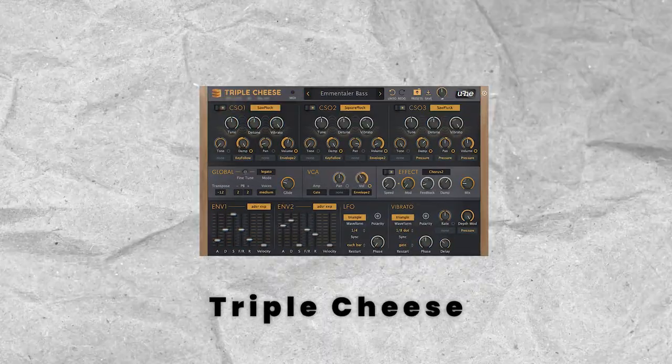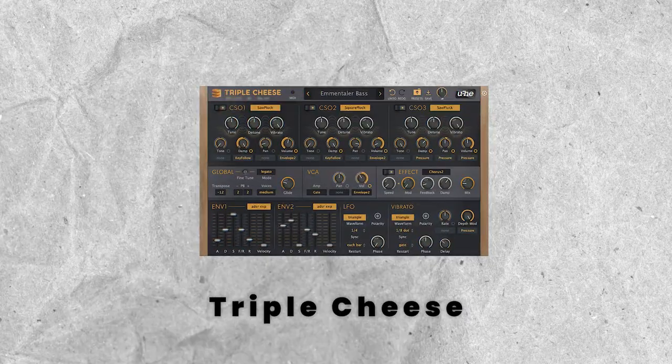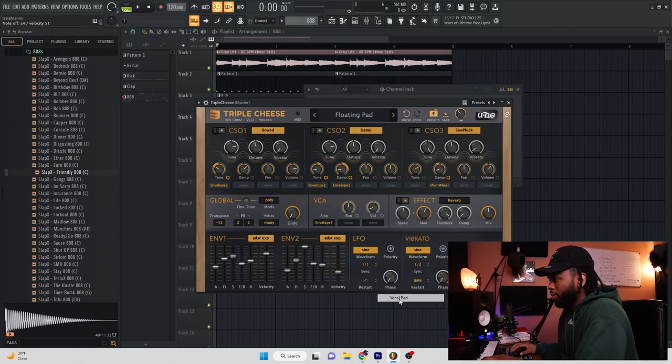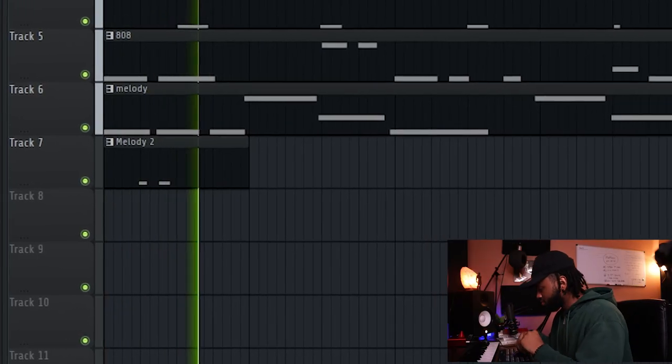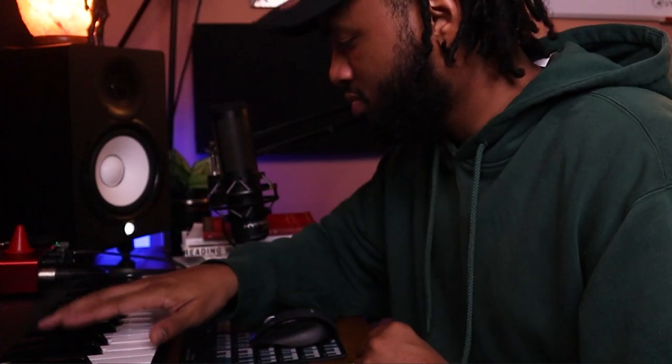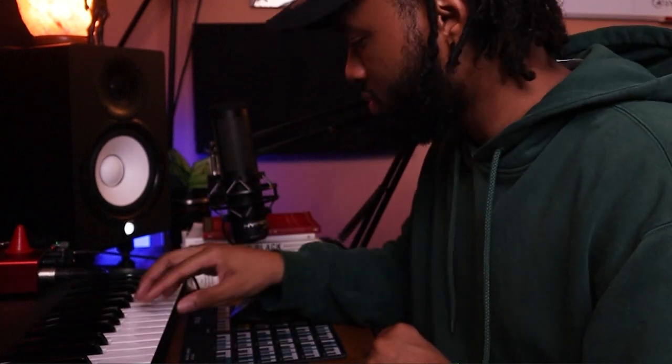The next plugin I want to talk about is one of my favorite synthesizers. This is a great plugin — it is called Triple Cheese by UHE. This plugin is crazy. Let's find a cool sound. We can just go to the drop-down and do VocalPad. Ooh, man, that's crazy.